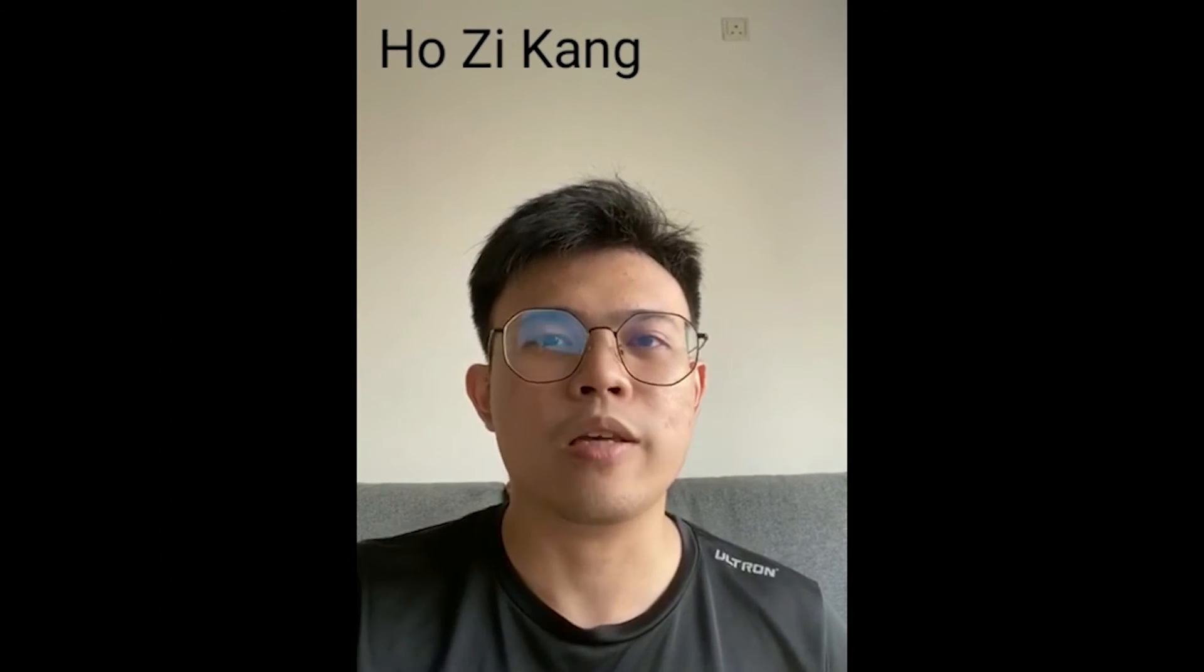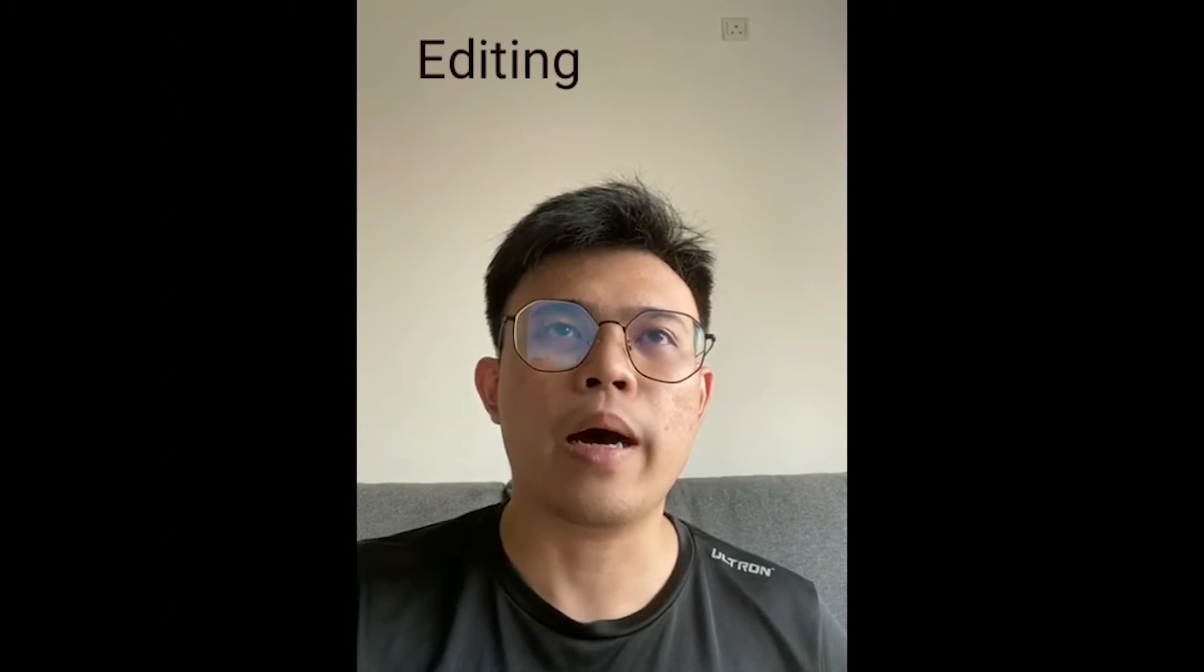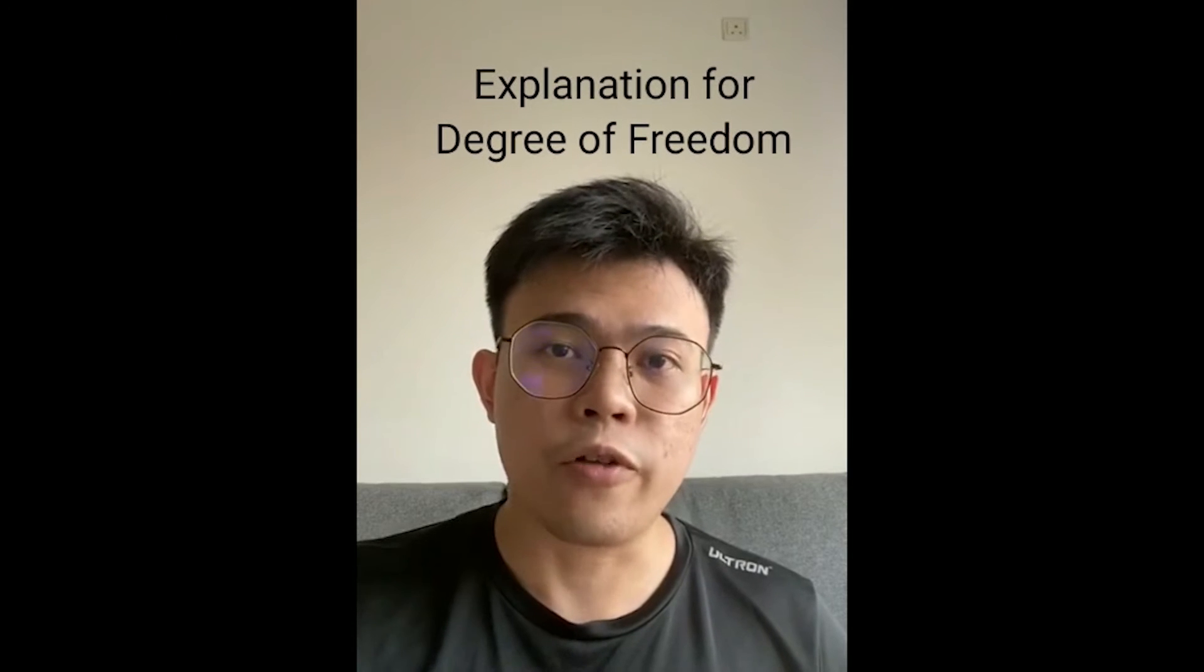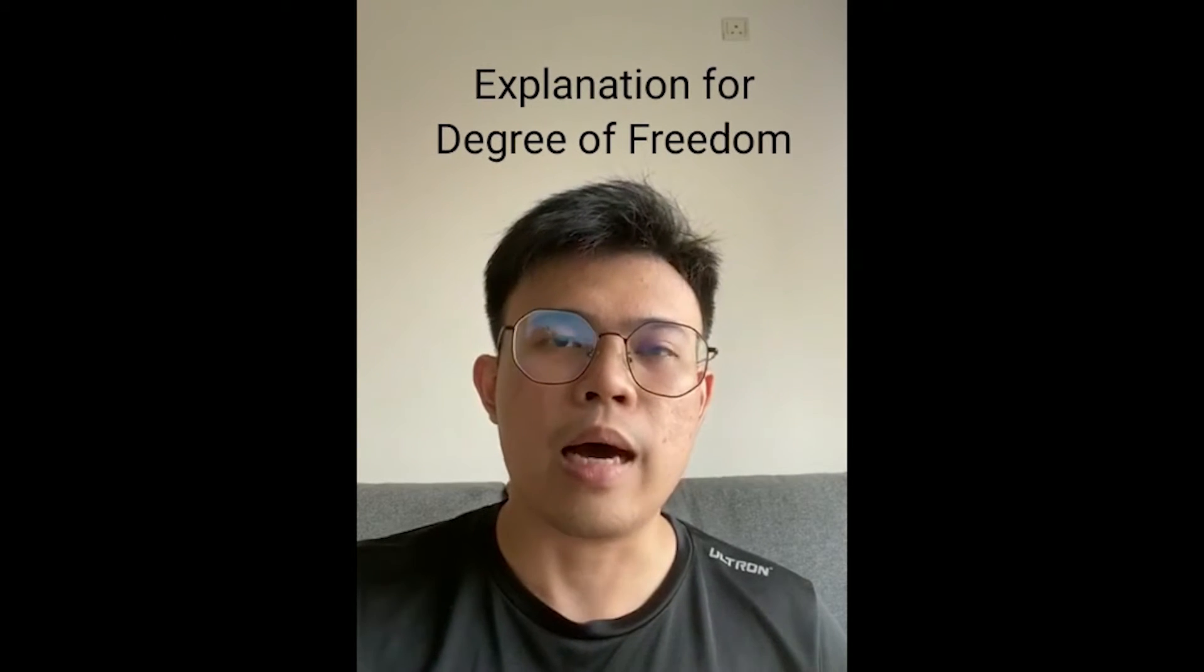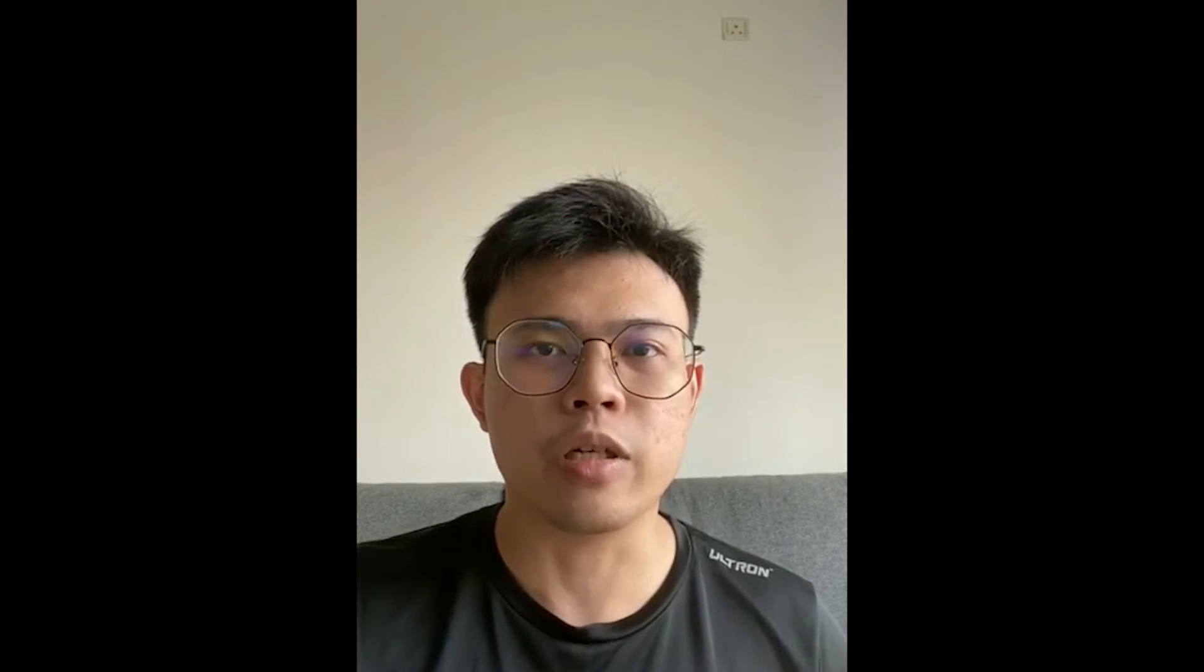Now I'm going to pass this presentation to my next teammates. Thank you. A very good day to Dr. Ili and my fellow teammates. I'm going to introduce myself. My name is Jose Kang, matrix number AN170233. In this project, the part I'll be handling will be the part editing, followed by the explanation of degree of freedom, and lastly will be the report preparation.